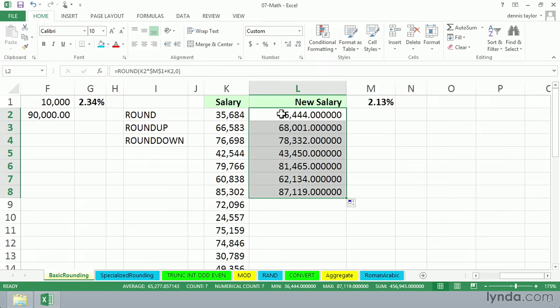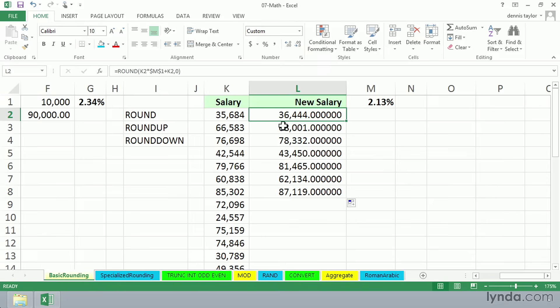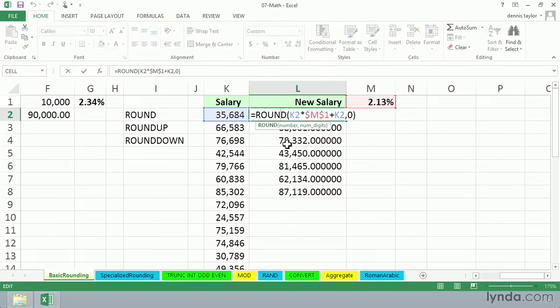However, it's also not uncommon to see yearly salaries as multiples of 100. I've seen that from time to time. I don't know how widespread it is. But what if we wanted to change our calculation and make sure that we round our new salaries to the nearest hundred dollars, instead of zero here, we use minus two.